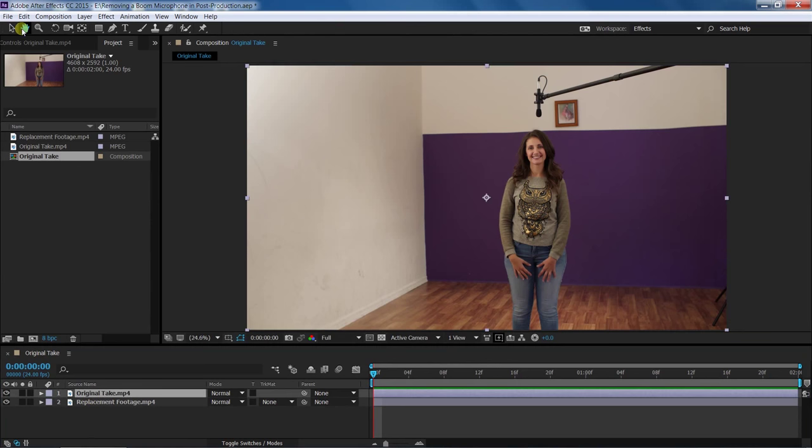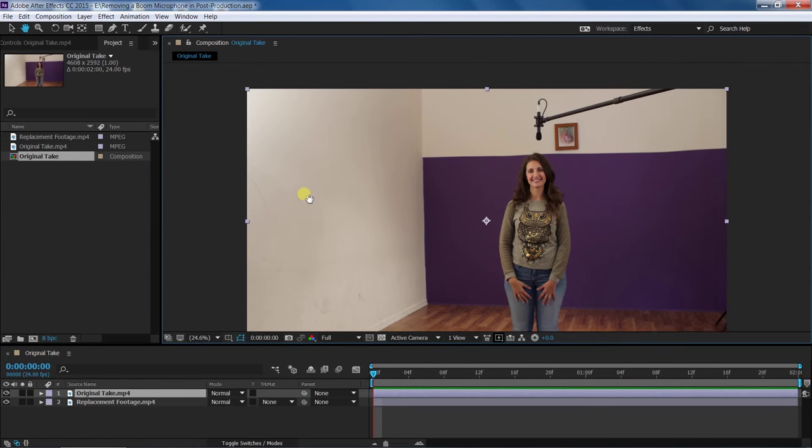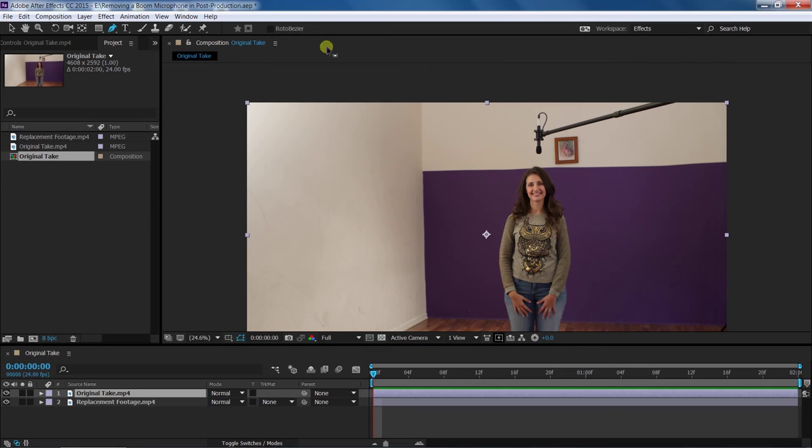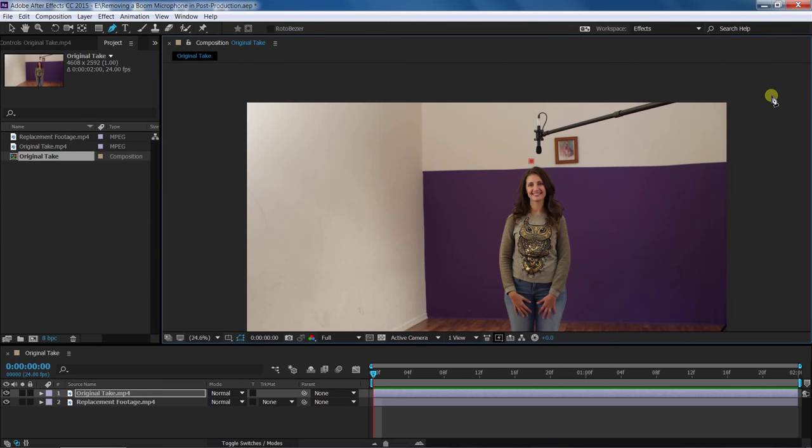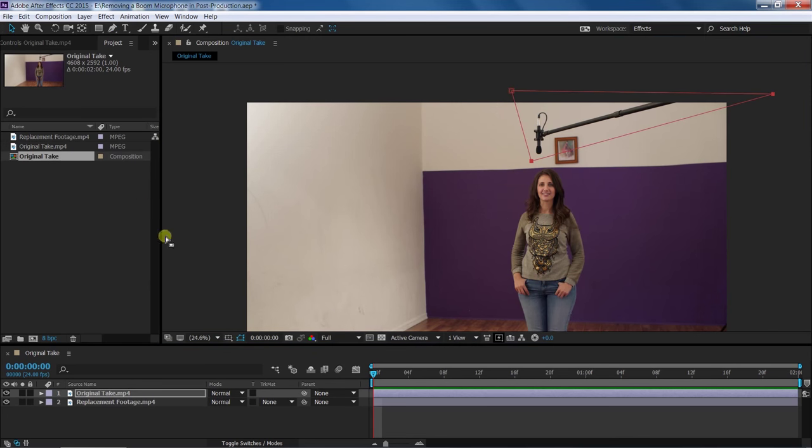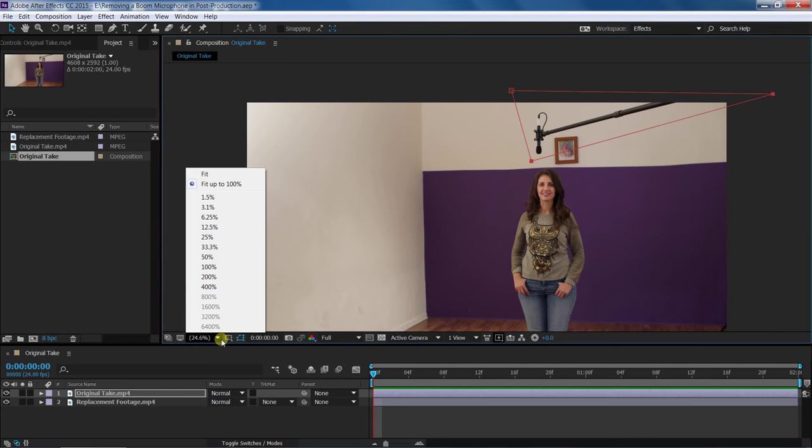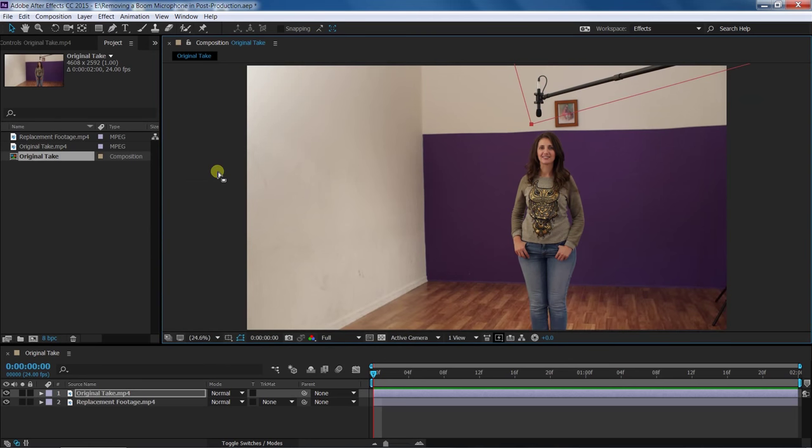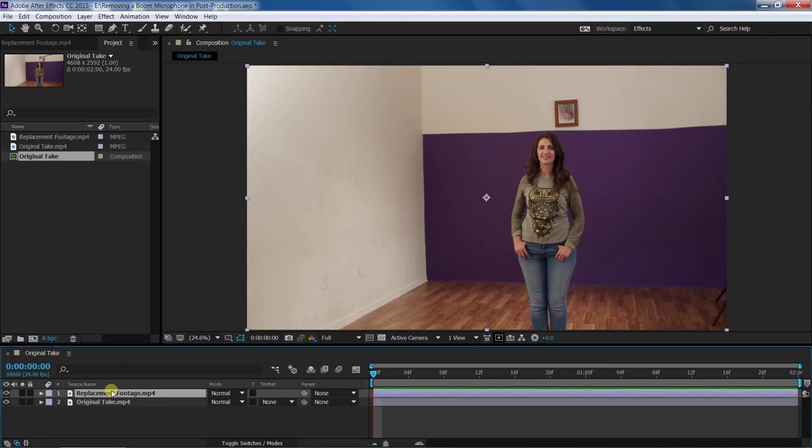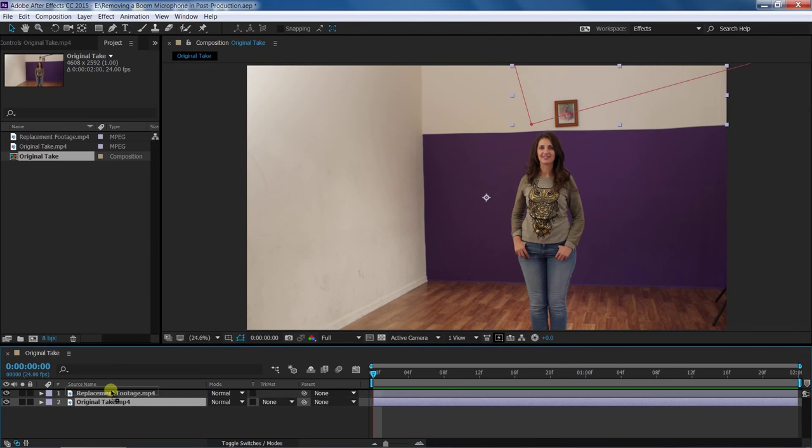Next, use the pen tool to draw the mask around the boom microphone for the take with your actor in the shot. If the video with the boom microphone and actor isn't already above the layer with the boom mic in the shot, then move it to the layer above.